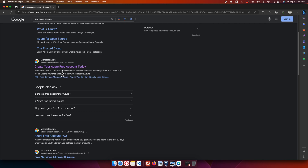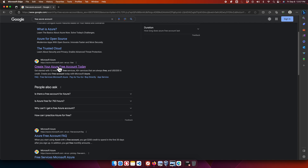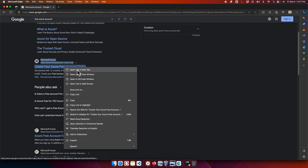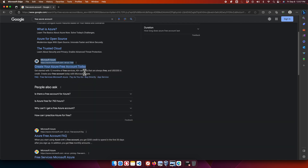Following that link lets us access the free 12-month plan of Azure. If you don't find the link by searching, you can also check the video description — I'll provide a direct link there. Please watch the whole video so you can understand how to create the free account from Microsoft's website. I'm going to open this page in a new tab.